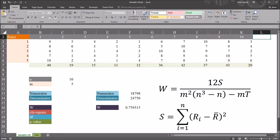Hello, this is Dr. Grande. Welcome to my video on calculating Kendall's coefficient of concordance using Microsoft Excel. Kendall's coefficient of concordance is also known as Kendall's W. If you find this video useful, please like it and subscribe to my channel. I certainly appreciate it.